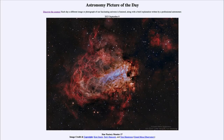Greetings and welcome to the introduction to astronomy. One of the things I like to do in each of my introductory astronomy classes is to begin the class with the astronomy picture of the day from the NASA website, that is apod.nasa.gov/apod. Today's picture for September 8th of 2023 is titled Star Factory Messier 17.